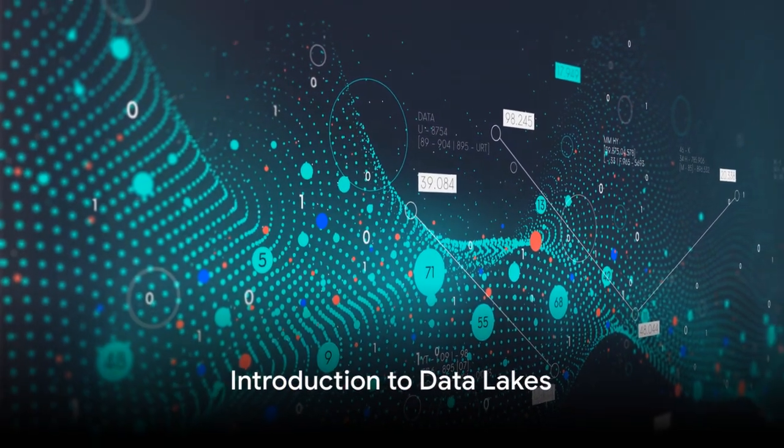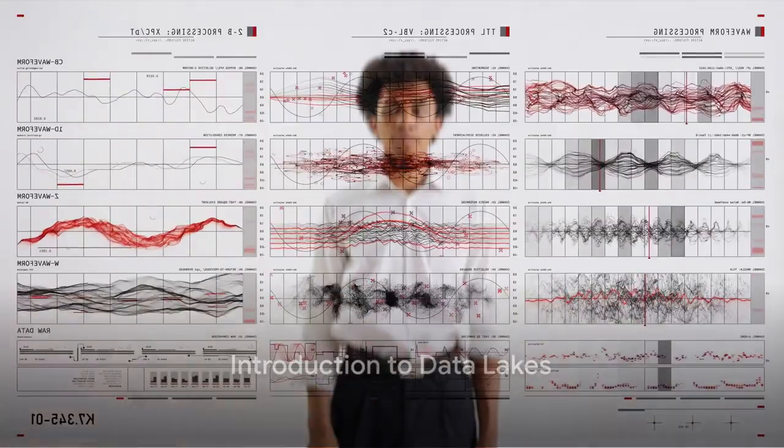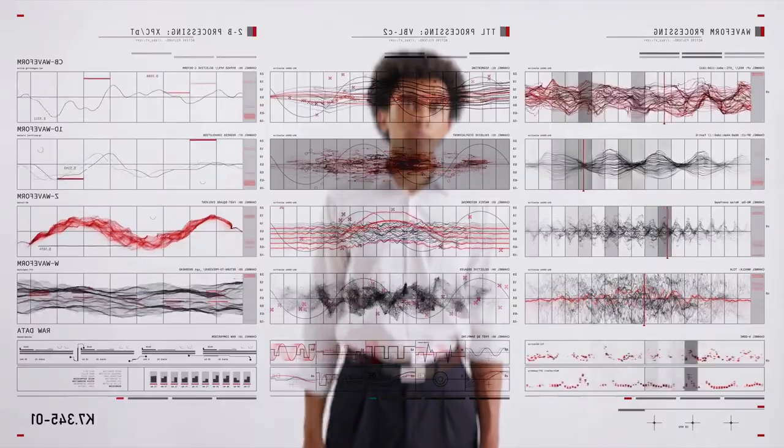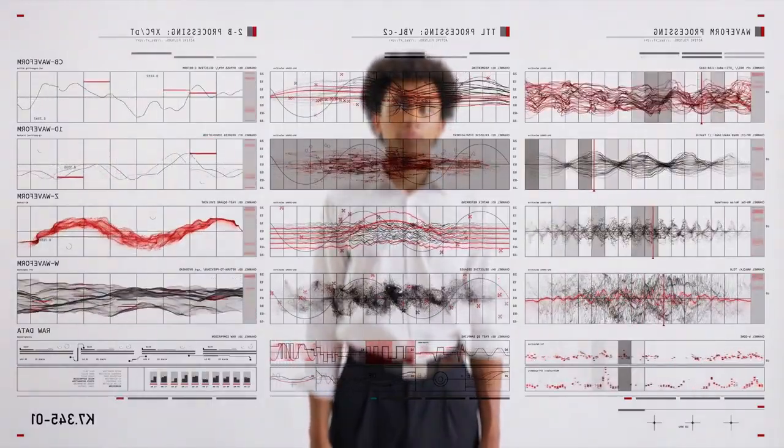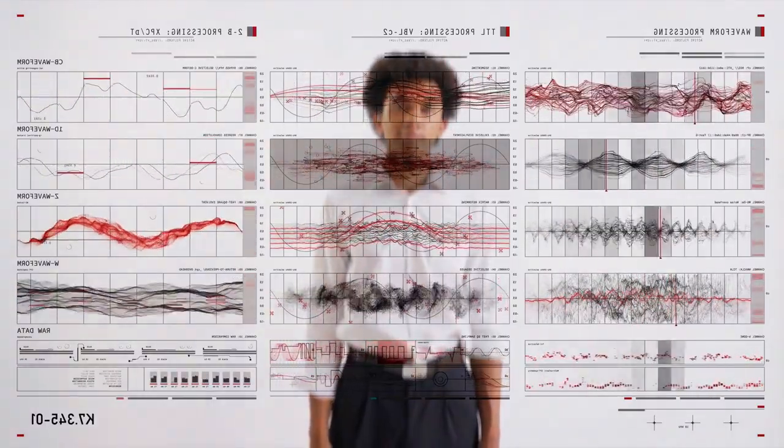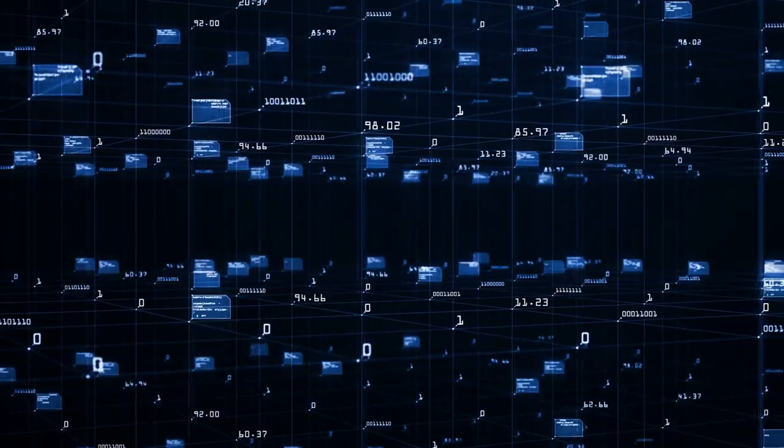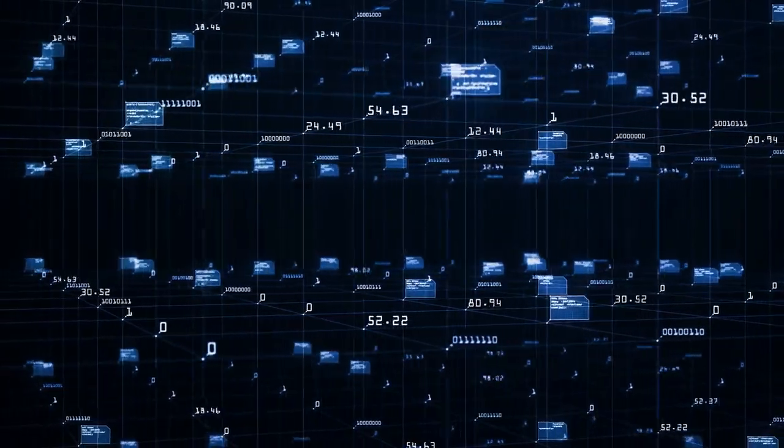Ever pondered the significance of data management in this digital age? In a world where data is the new oil, managing it efficiently is more important than ever. So, buckle up as we dive deep into the fascinating world of data lakes.